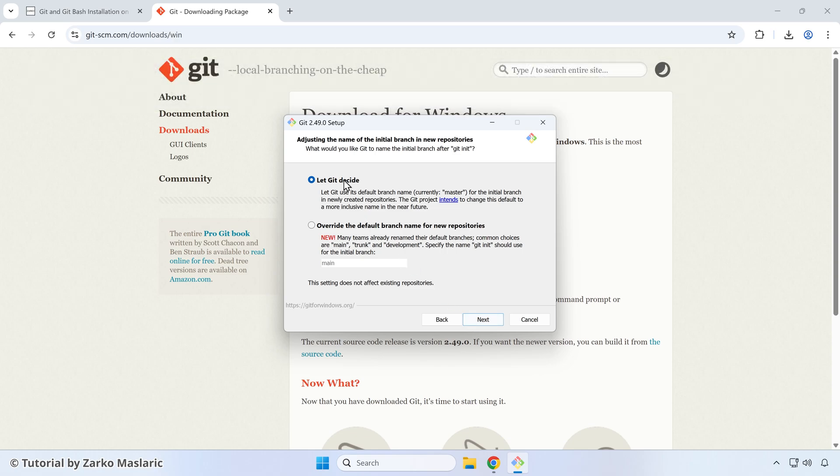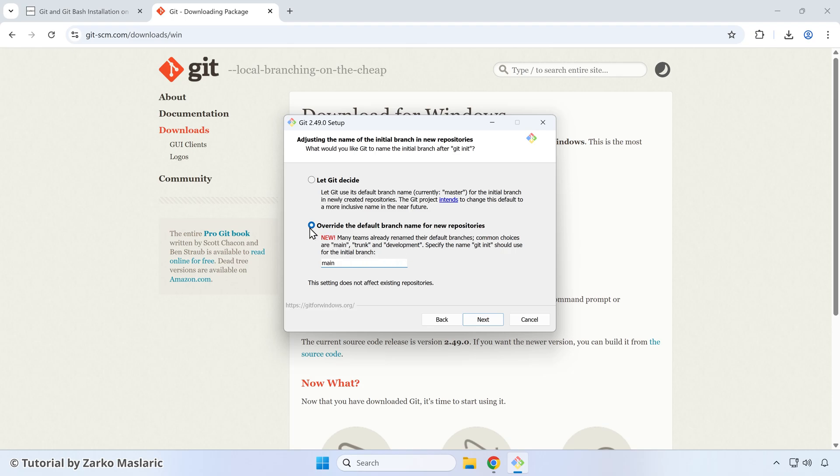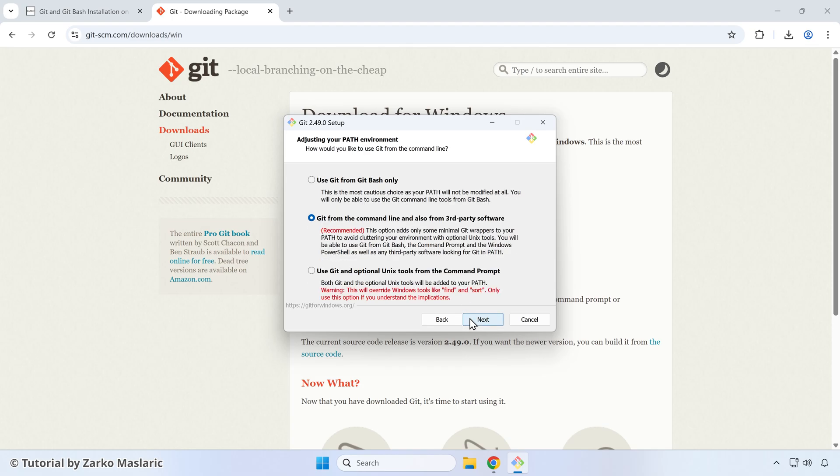For this specific option, the name of the initial branch. There's a kind of a new standard here. So I like to select the second option here and then leave main or if it's not written already, you can write main as the default branch name for new repositories. So select that, make sure this is specified here, and then you can click next again.